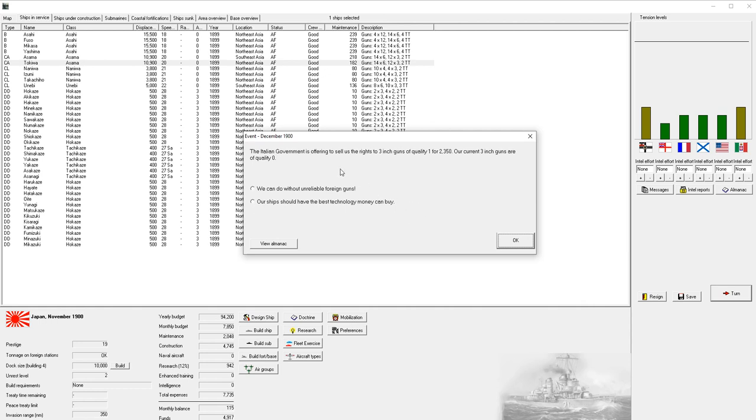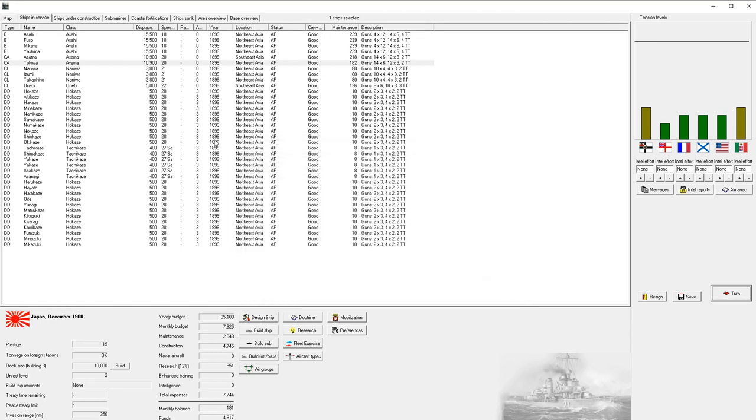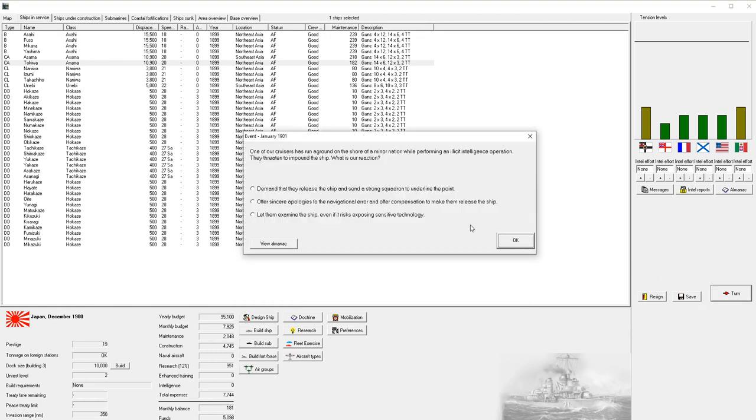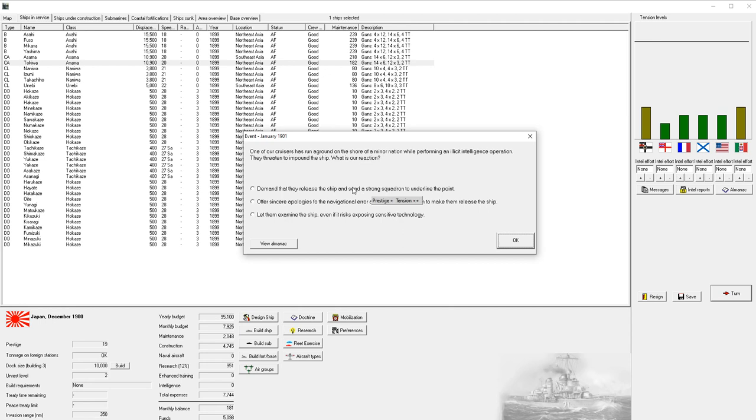The Italian government is trying to sell us rights to 3-inch guns of quality of one. I don't think we need that. That's too much money early on in the game, and 3-inch guns just aren't as important as 8-inch guns of quality. One of our cruisers has run aground on the shore of a minor nation while performing an illicit intelligence operation. They threaten to impound the ship.